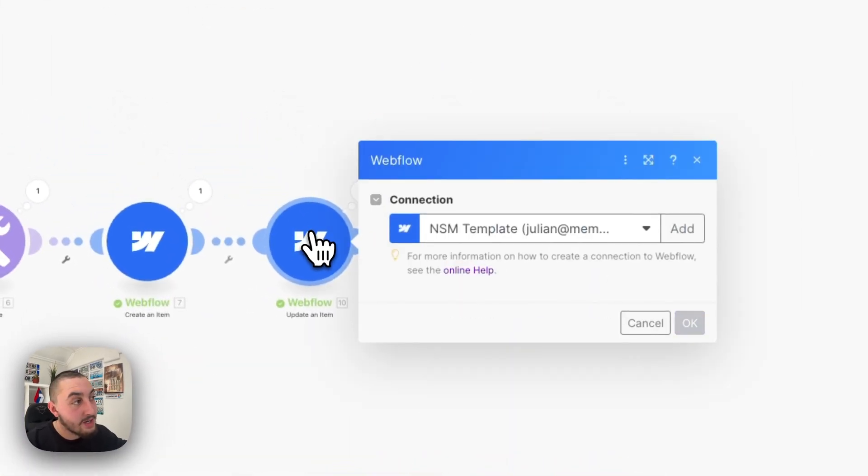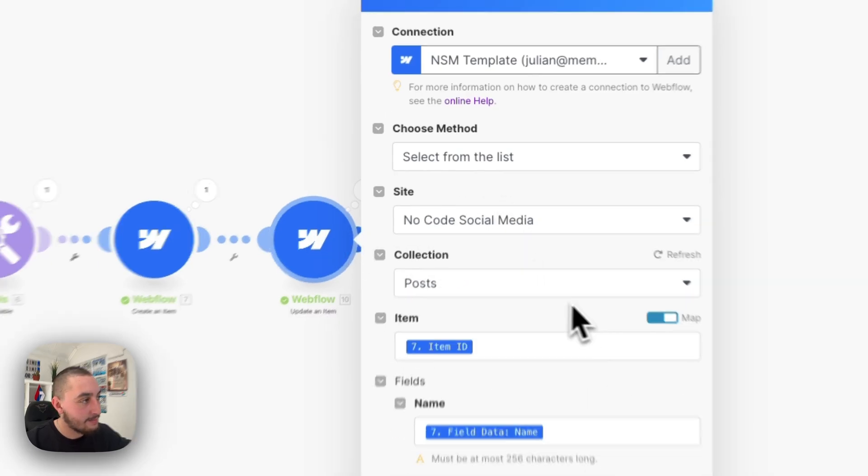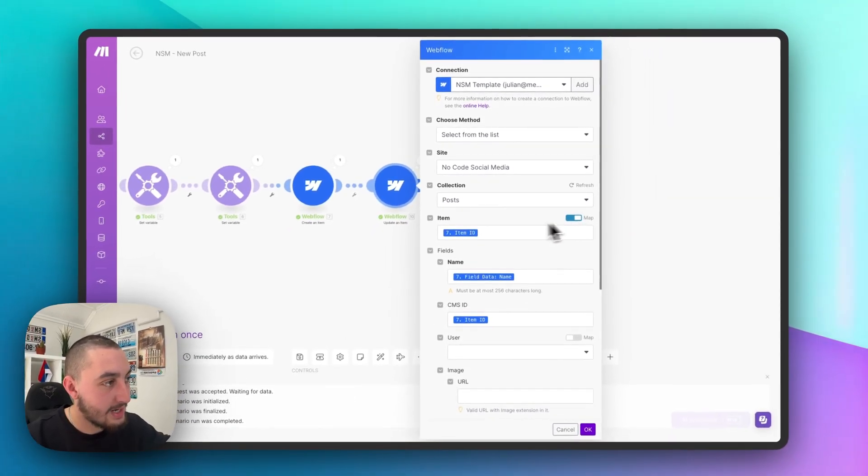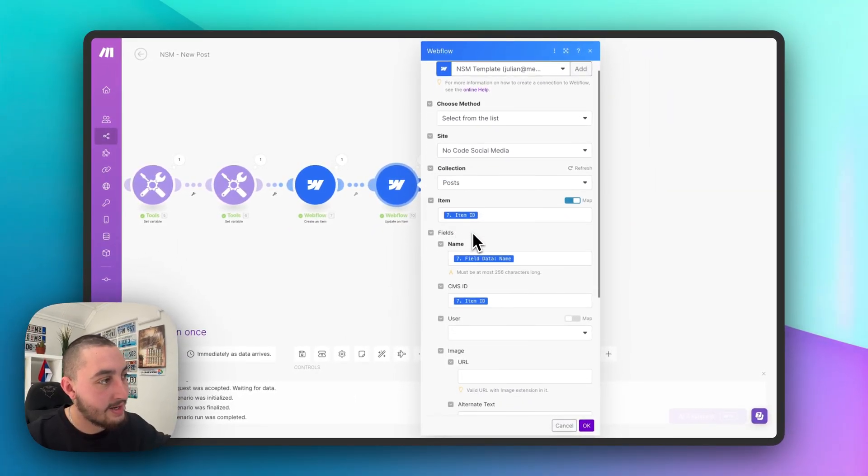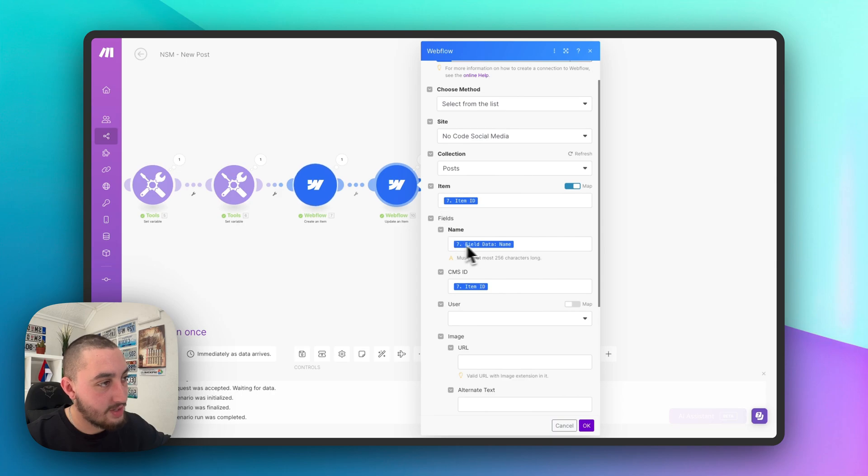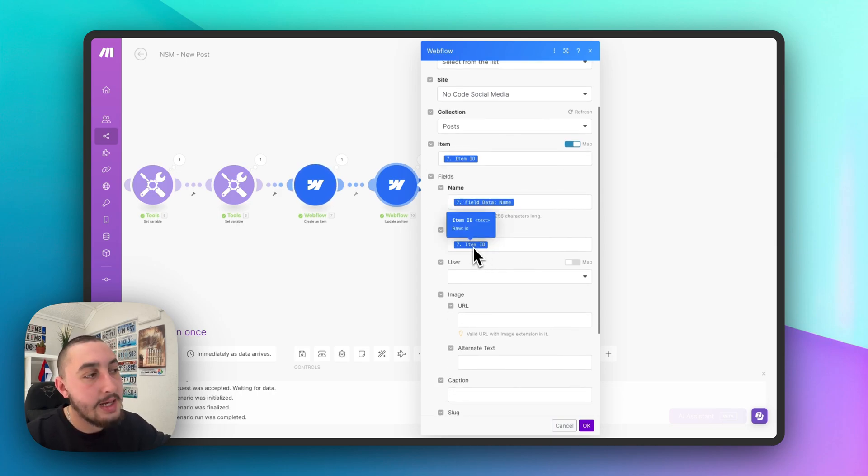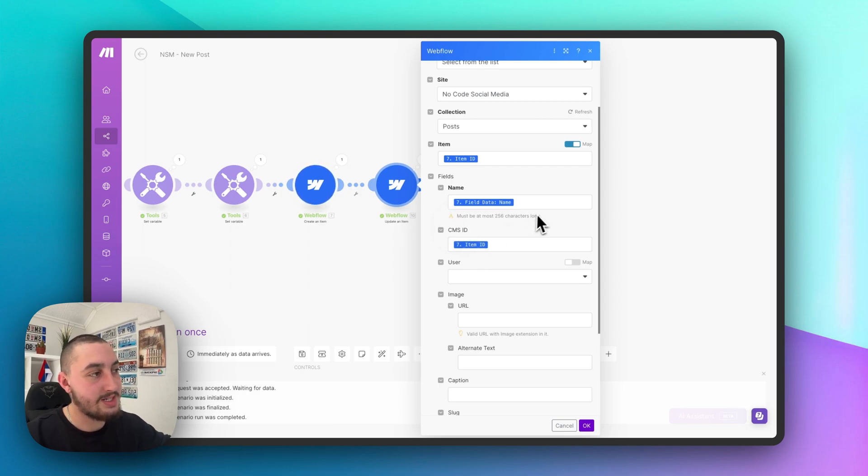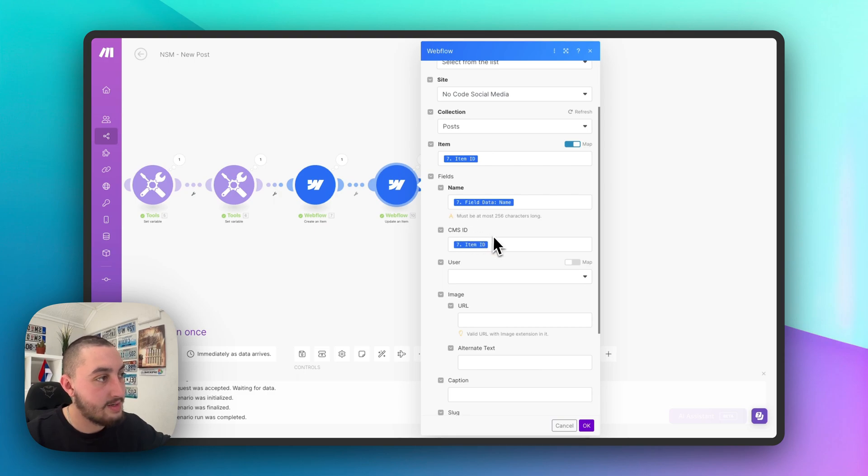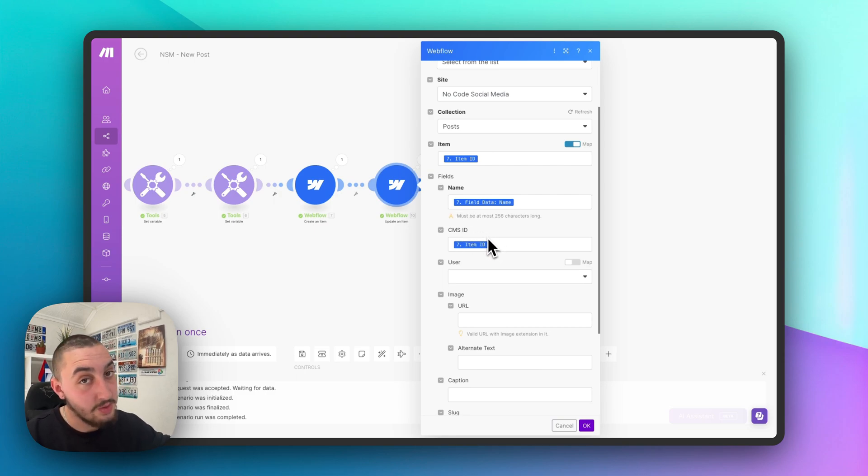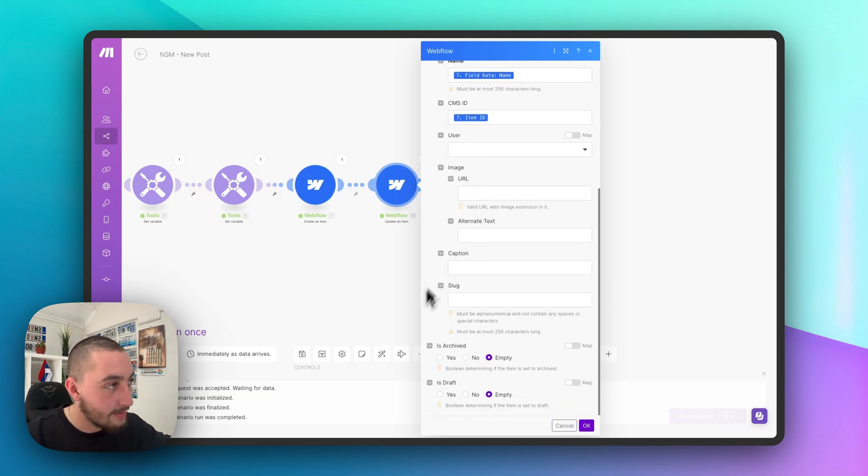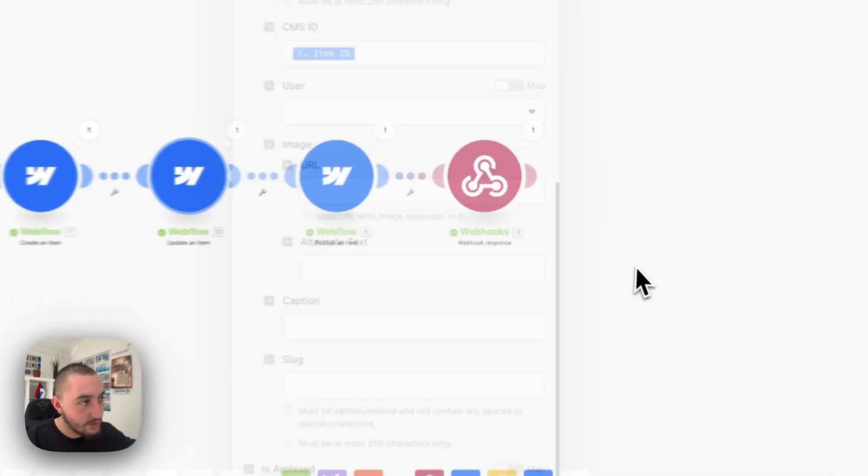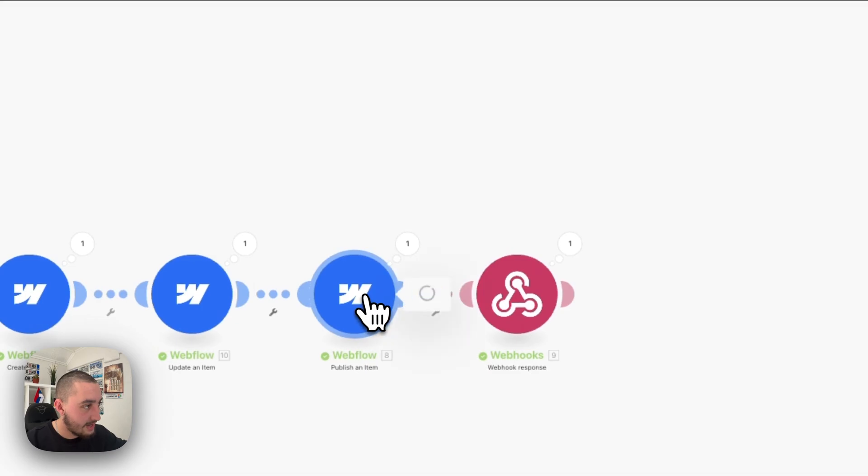Then we have another step to update the same item. So we've mapped the ID, as you can see here, and we've just given it the same name because you need to fill in name and then we're adding the CMS ID. Now the reason we're doing this is because it allows you to then manipulate the item in the future. So let's say we want to add a delete functionality, which we do, which we will. Then you need to have this CMS ID in here. The other stuff you can leave blank. All you want to do is update that.